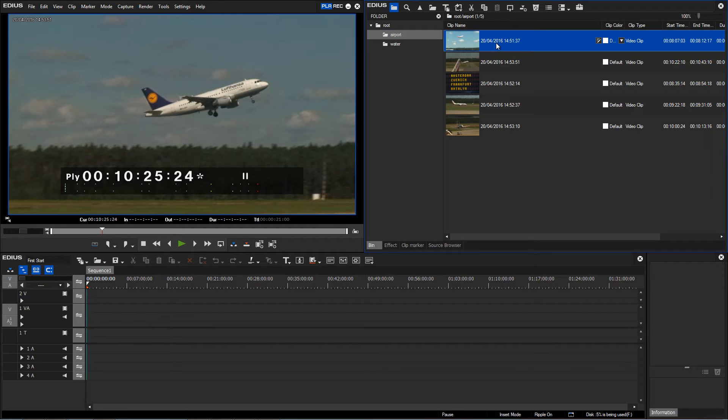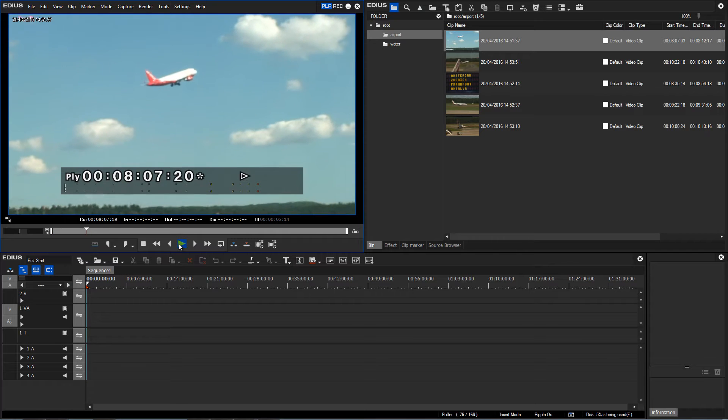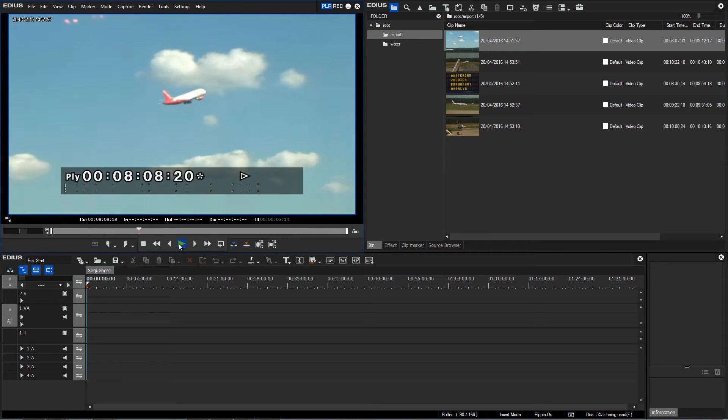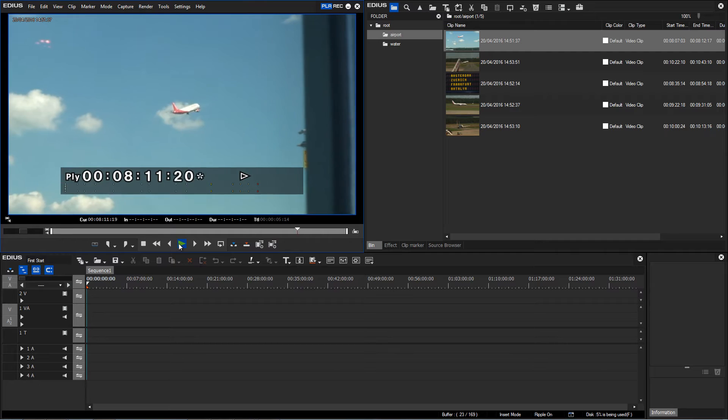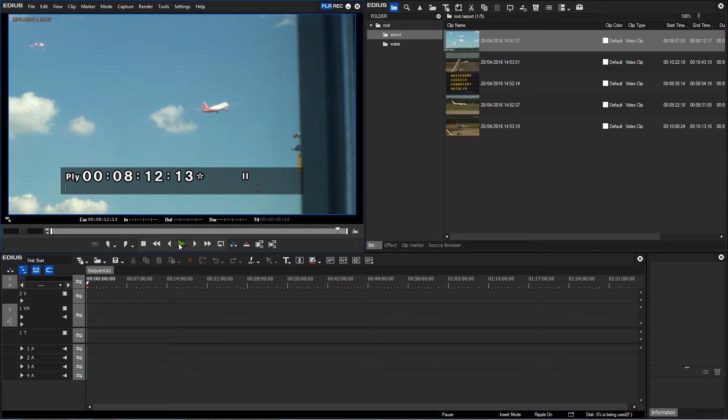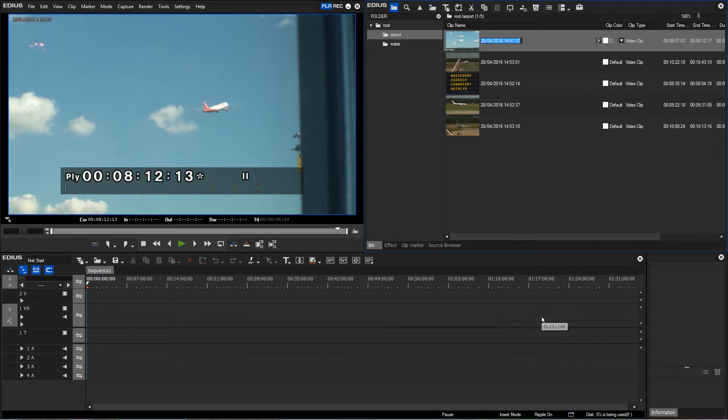To rename a specific clip, I'd like to look at it in more detail. Double-click and it is opened in the player. Now I would like to give it a specific name, and I can do this by either right-clicking it and choosing rename clip, or by using the F2 key.